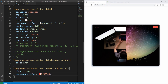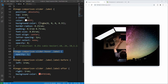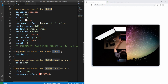We only want the labels to be visible while hovering over the slider. For this purpose we initially set opacity to 0 for the labels, and using the hover selector over the slider we set opacity to 1 when the mouse is over the slider.